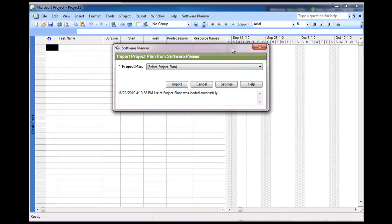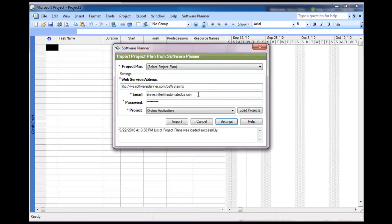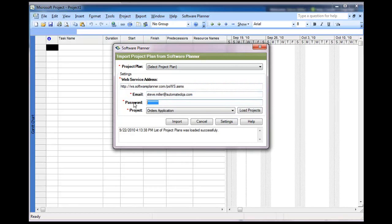Now, if you haven't set up the connectivity settings yet, it'll further ask you for that, and that can be done by pressing on this third button here called Settings. From here, you'll type in your email address that you connect with Software Planner and the password. Then you'll press Load Projects.